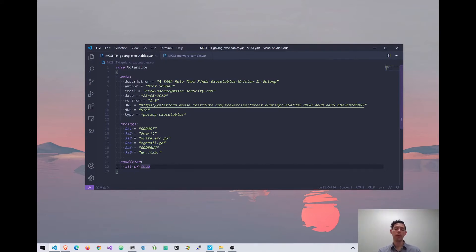The strings section is going to make up the bulk of your rule — this is where you specify all the parameters that you want your rule to find. In this case we've got strings that I think are unique to Go binaries, and I'll show you how we find those in a bit. The condition section is where you add your logic to your rule. Anyone familiar with basic programming languages will find the syntax very similar to Python, and you can use all the same kind of code logic you'd expect from any programming language.